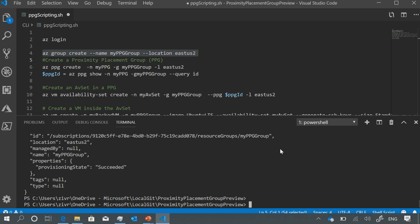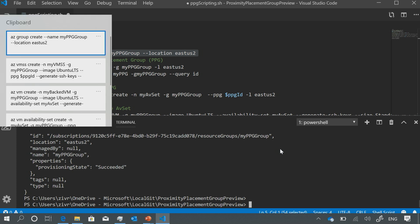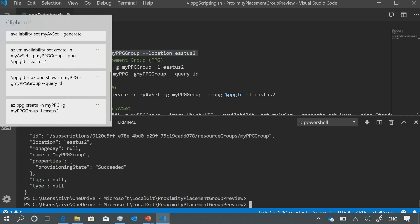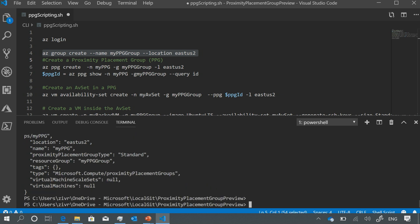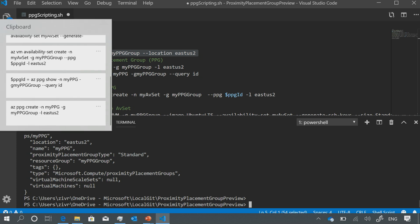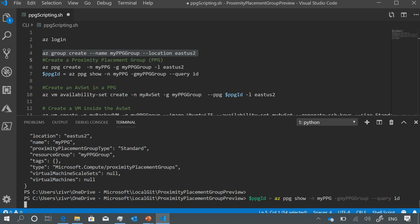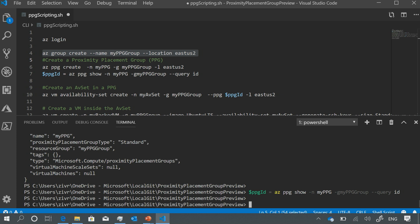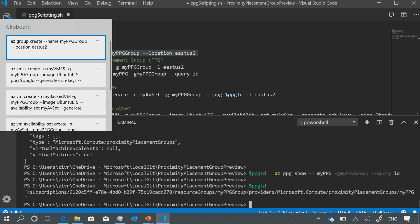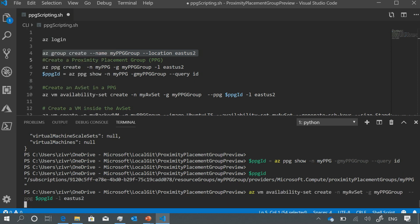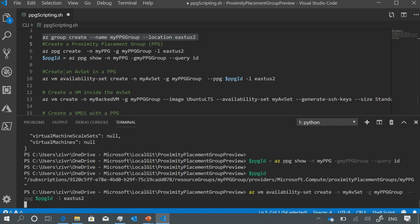In the CLI demo, I created a new resource group and will now create my placement group — specifying the region and the resource group. Then I pick up the ID from this newly created PPG. You can see the PPG ID here, and then when I create, for example, an availability set, I have one more parameter — the PPG ID — which you can see in the script.